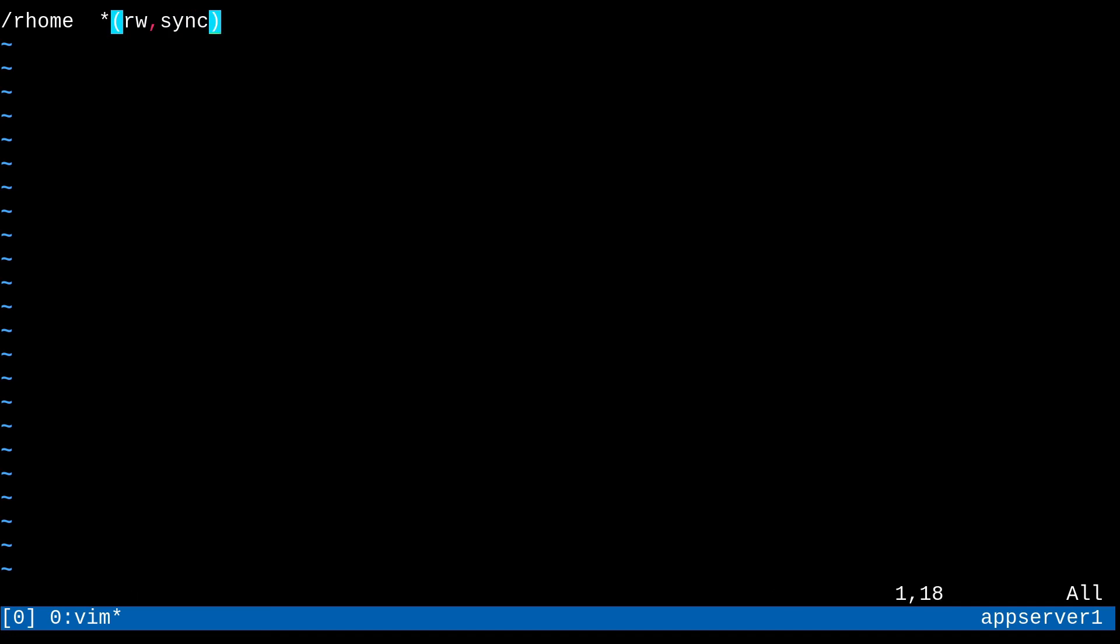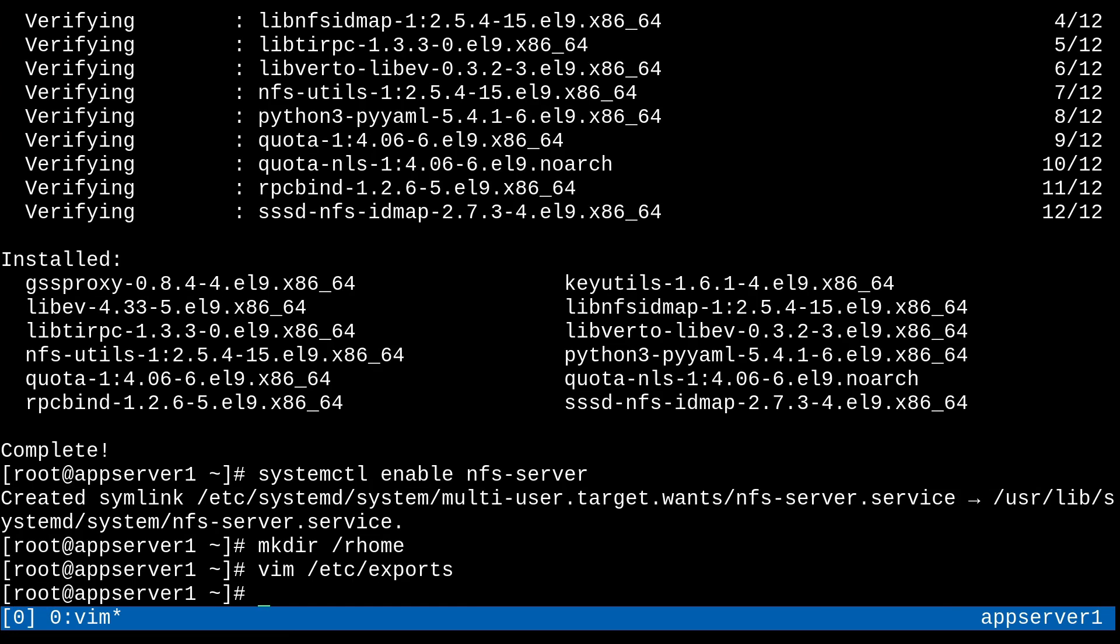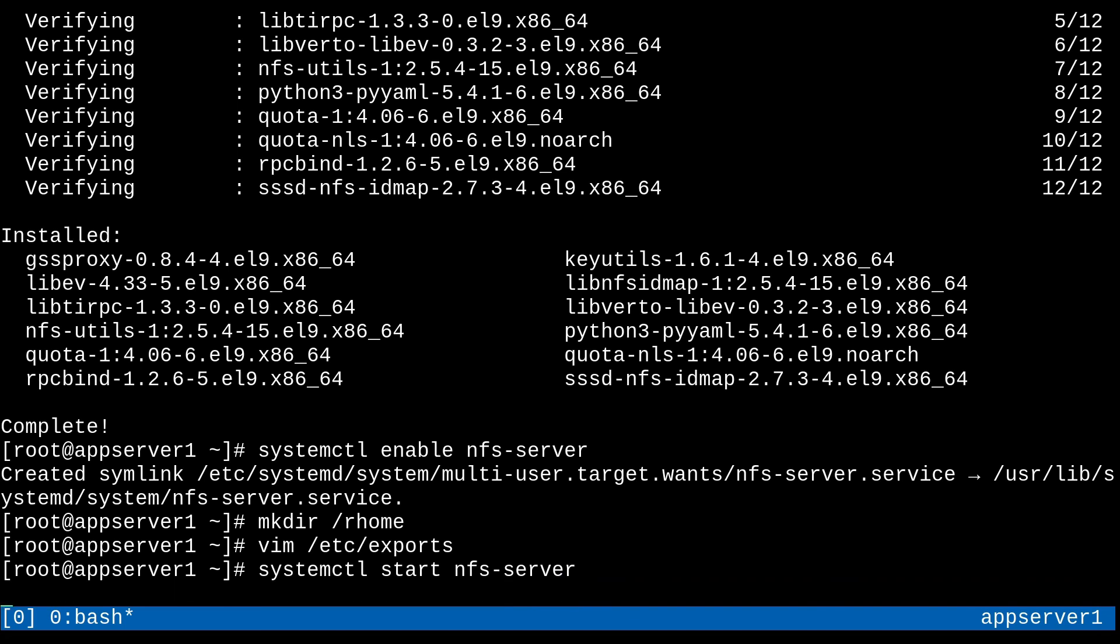Now, usually the wildcard is a bit overkill. You could always specify your internal network ID instead. But we'll just go with this for simplicity. Okay, cool. Now let's just make sure to start the NFS server with systemctl start NFS server. I almost said NFSD, but this is the name of the service. And there we go. Now it's started.